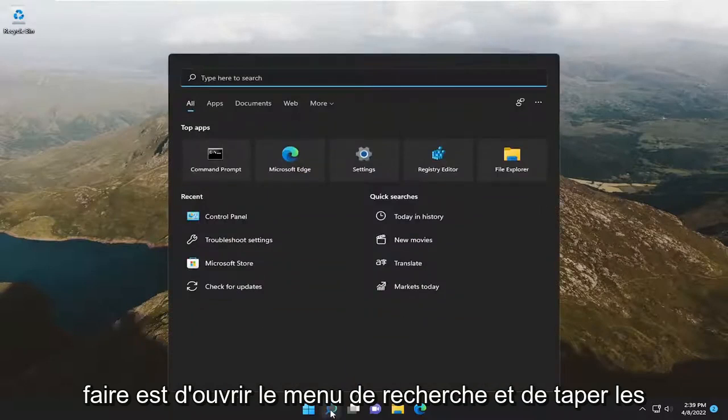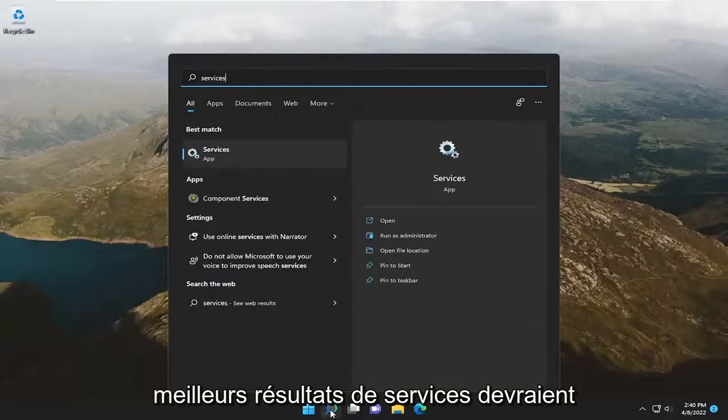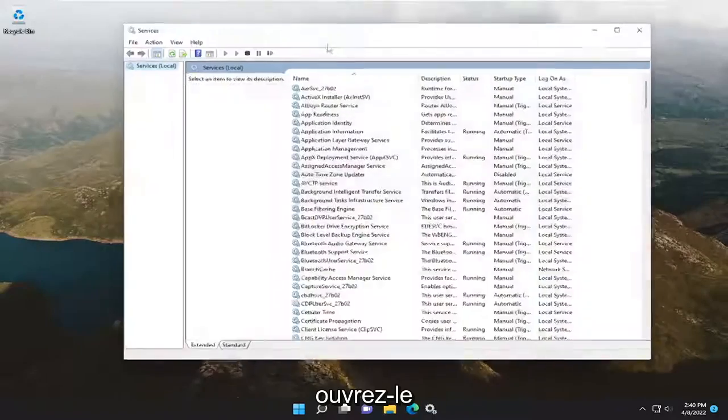So all you have to do is open up the search menu and type in services. The best result should come back with services — go ahead and open that up.